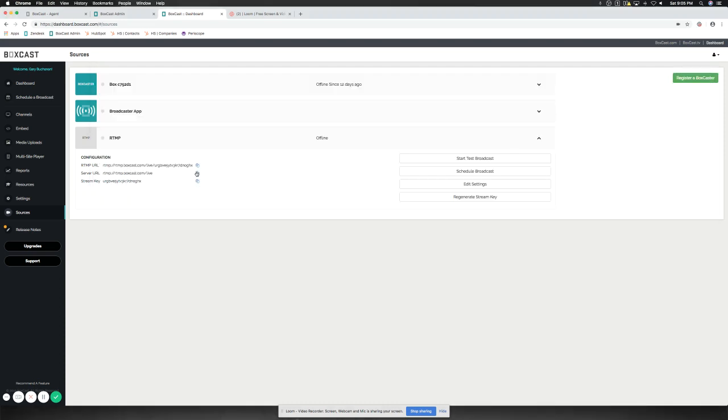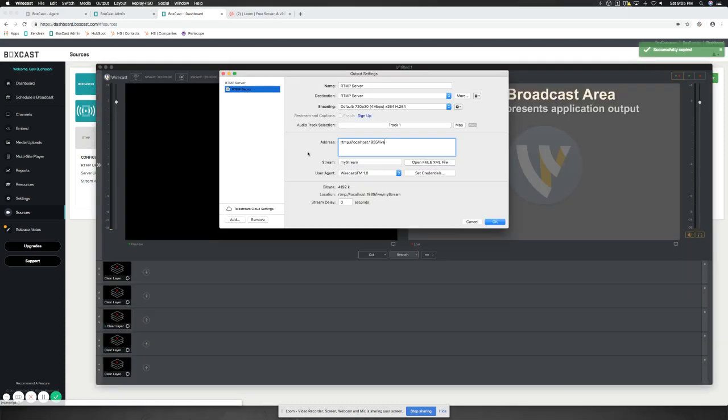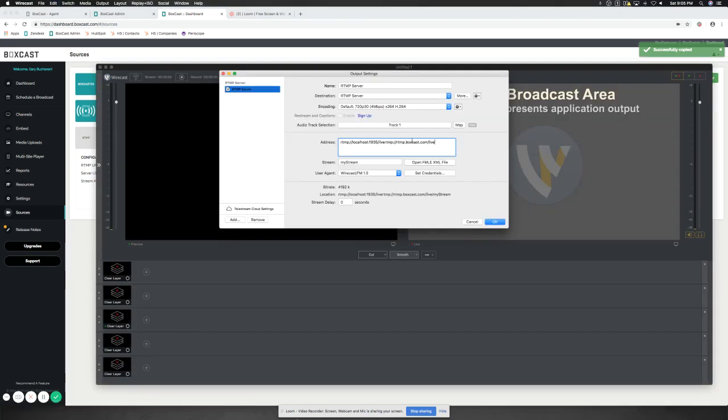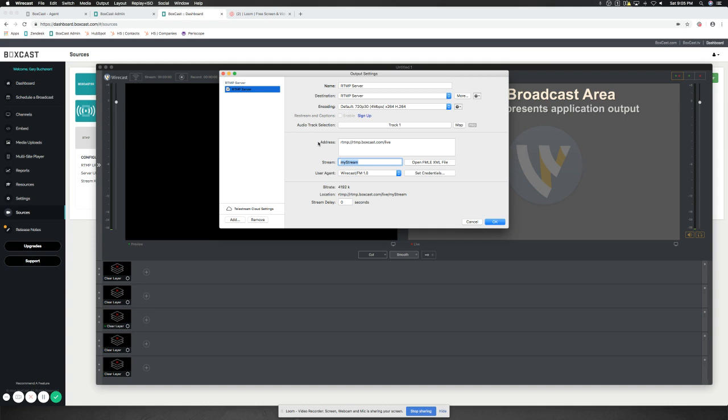So we'll go over here and copy our URL, and we'll add that as the address. And then MyStream. Now, a lot of different software encoders and hardware encoders all label these differently. Some label it as just Addressed and Stream. Others will label it as URL and Key. For this purpose with Wirecast, they label it Address and Stream.